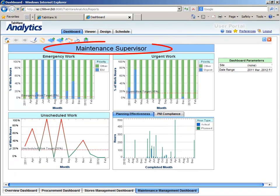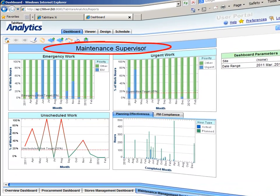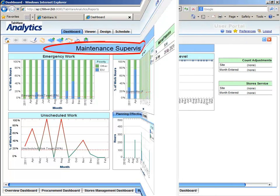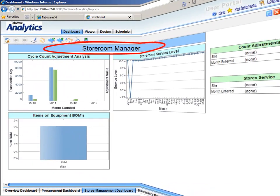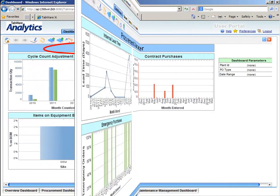Additionally, we offer three role-based dashboards for maintenance management, MRO inventory management, and procurement.